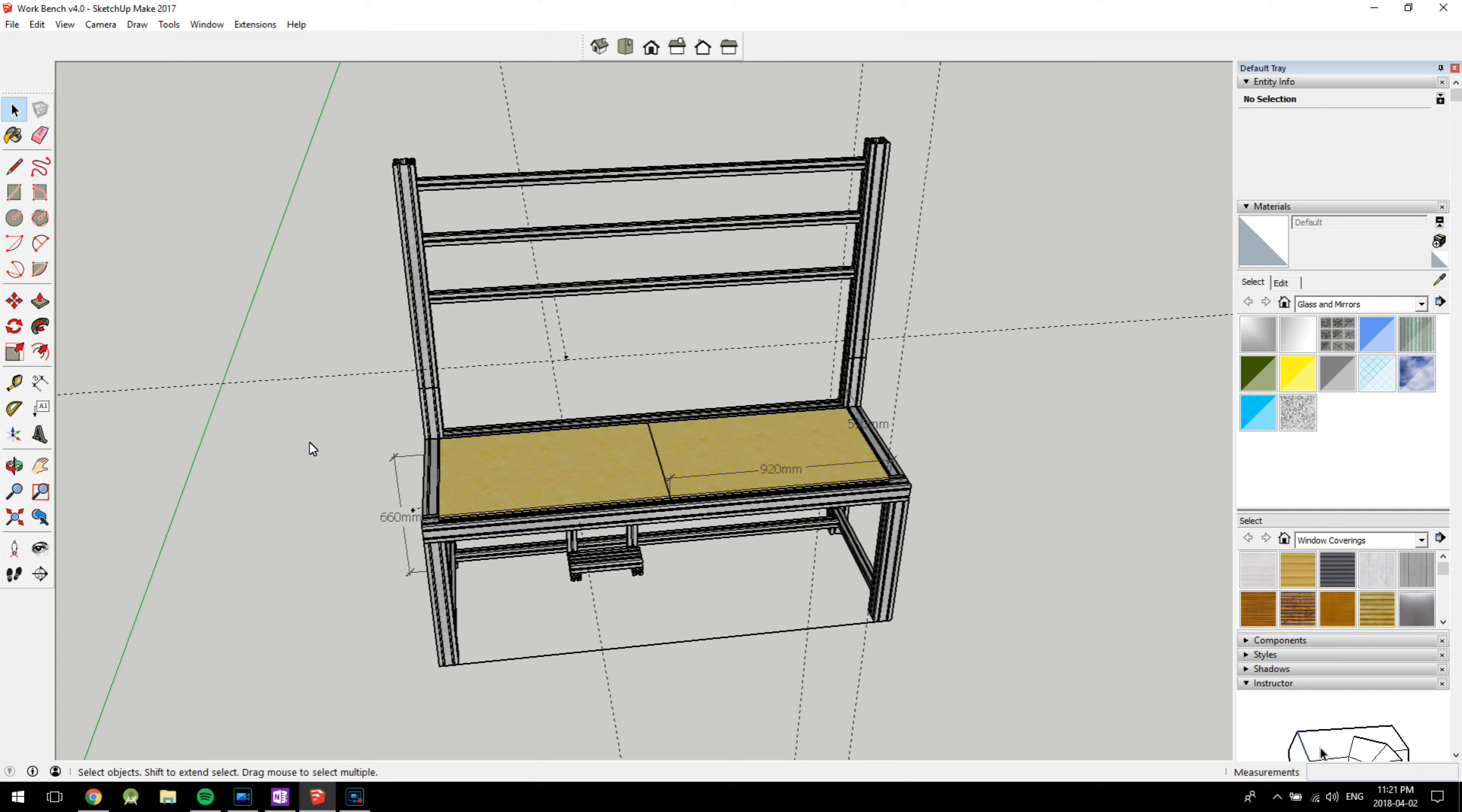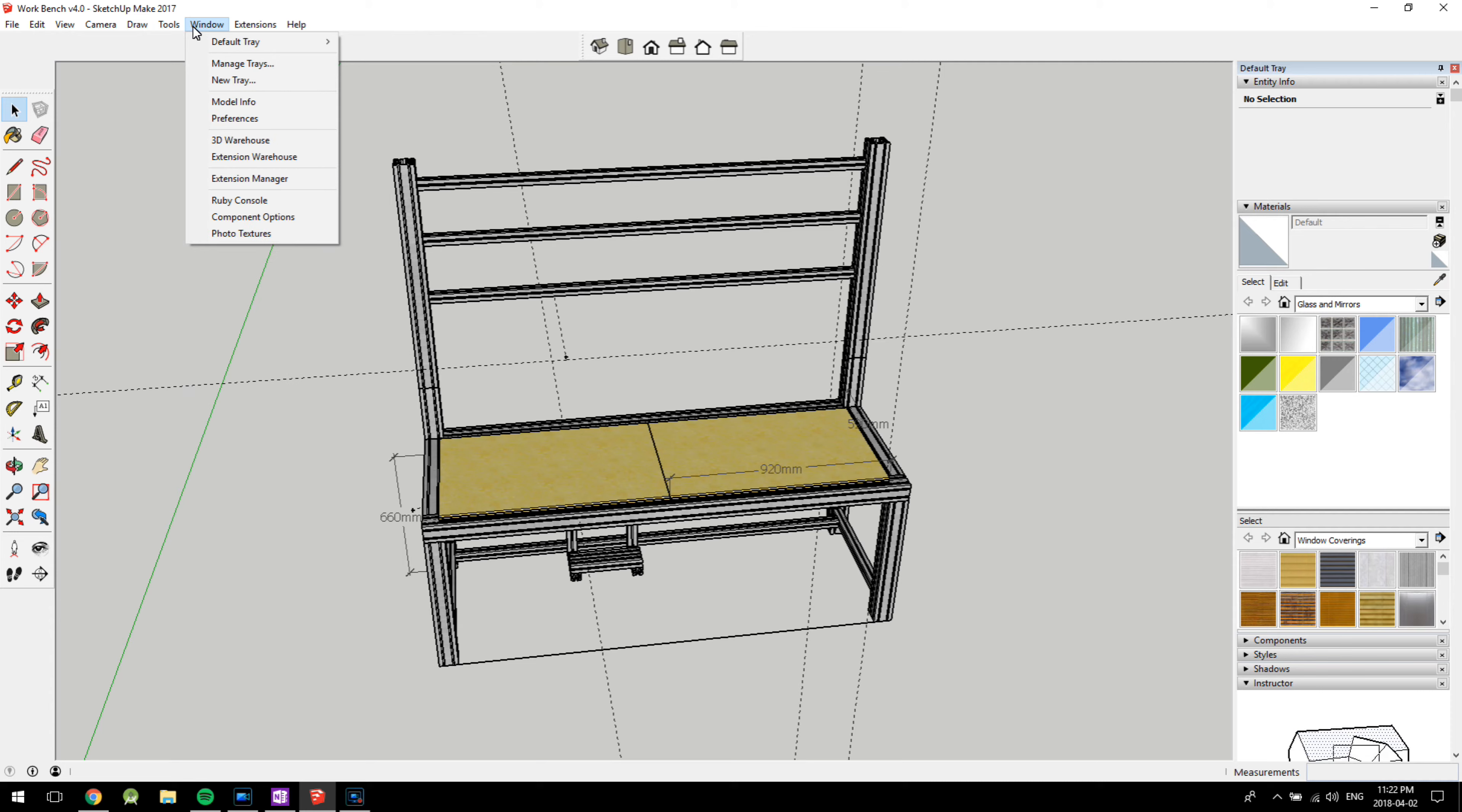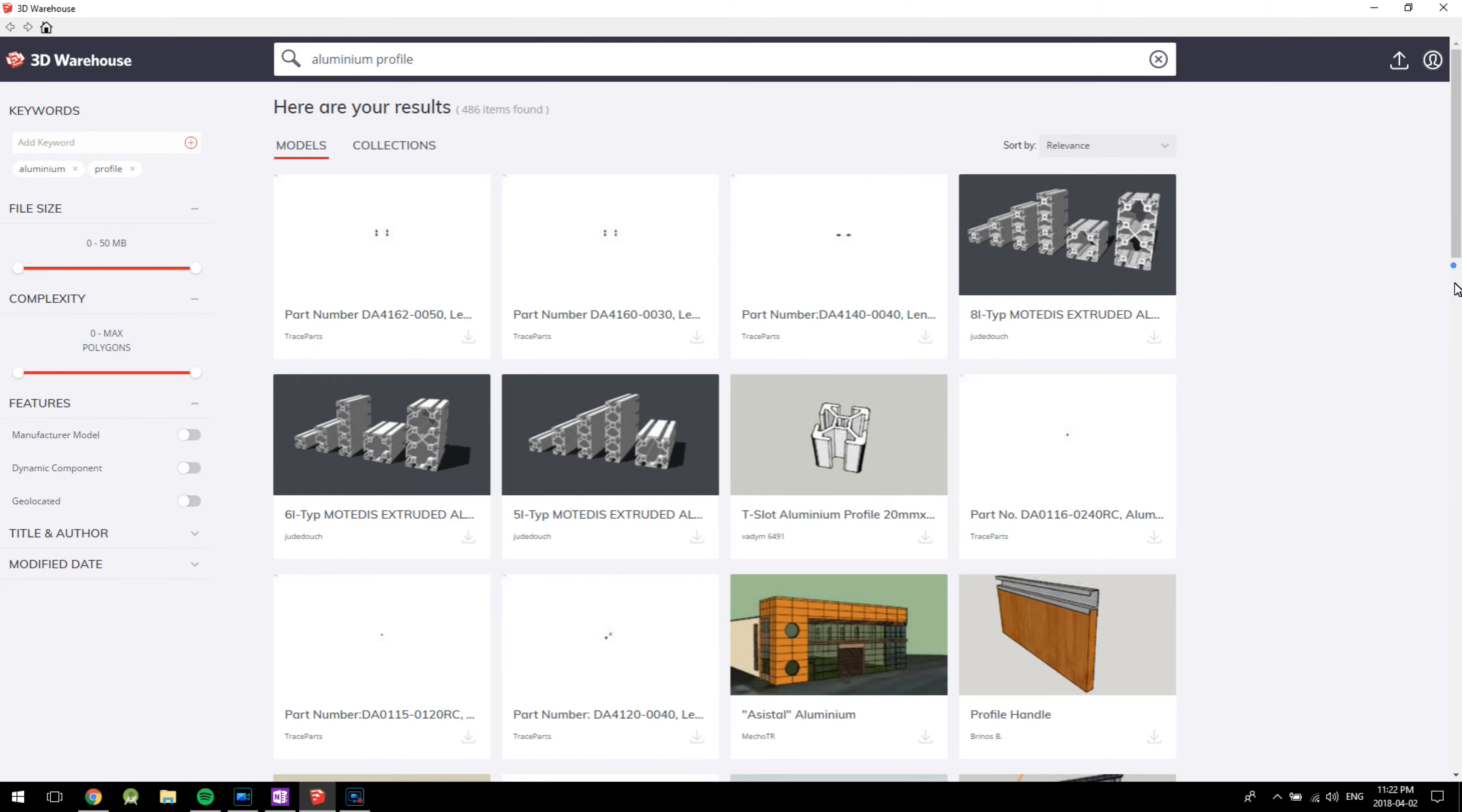By far the biggest benefit of using SketchUp is that I can try out using different sizes and designs to see what fits best, and what would be a disaster waiting to happen. For example, I ended up using a mixture of 80-80, 40-40, and 20-20 aluminum profile.